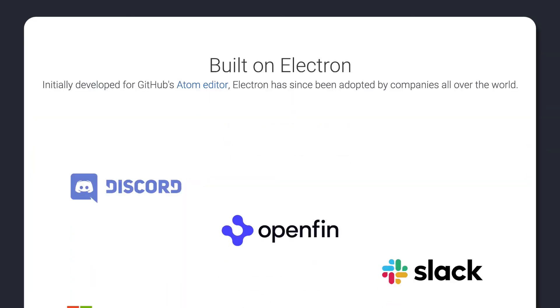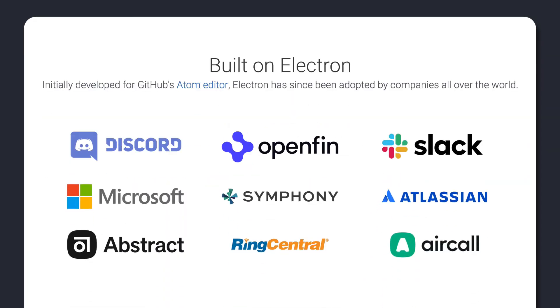Electron already boasts many popular apps such as Slack, Hyper and even Microsoft's own Visual Studio Code, all built using flexible web technologies.